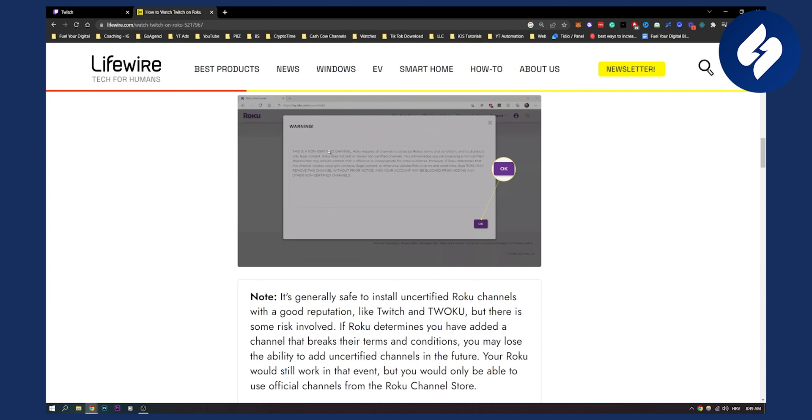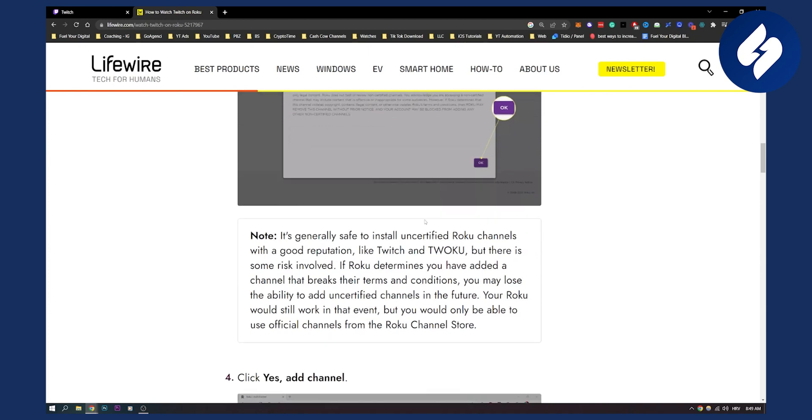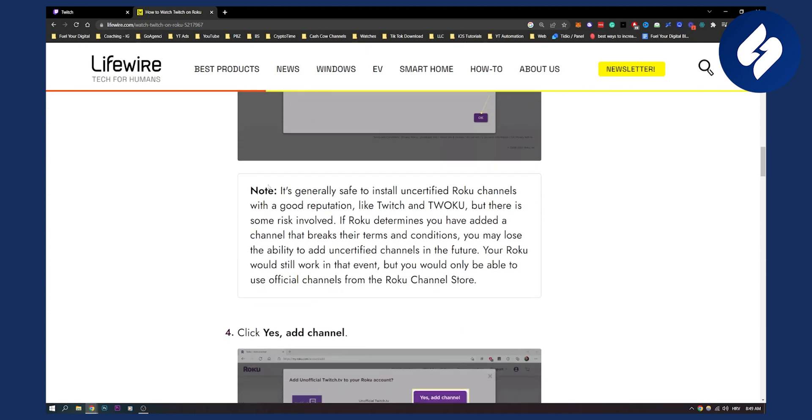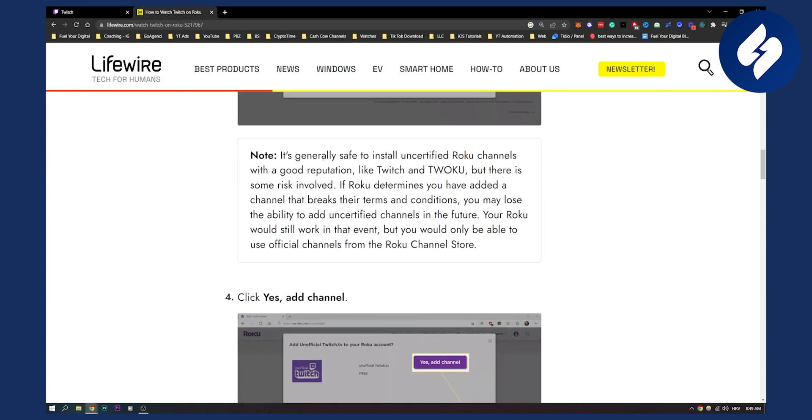Because this is a non-certified channel. You just click OK and then as you can see it's generally safe to install uncertified Roku channels with a good reputation like Twitch and Roku, but there is some risk involved. If Roku determines you have added a channel that breaks the terms of conditions, you may lose the ability to add uncertified channels in the future.